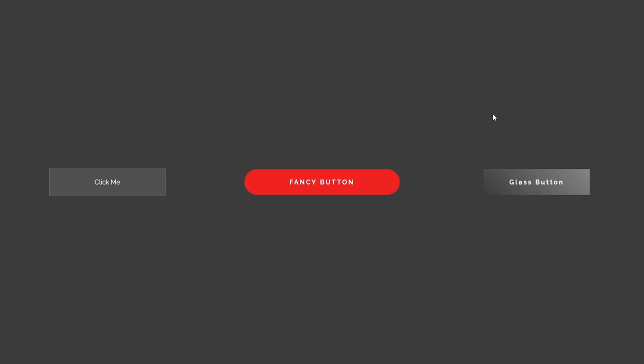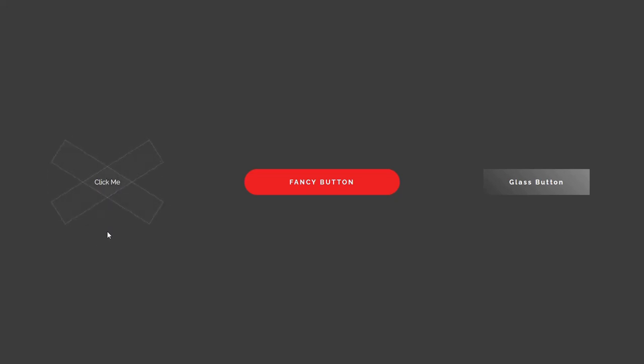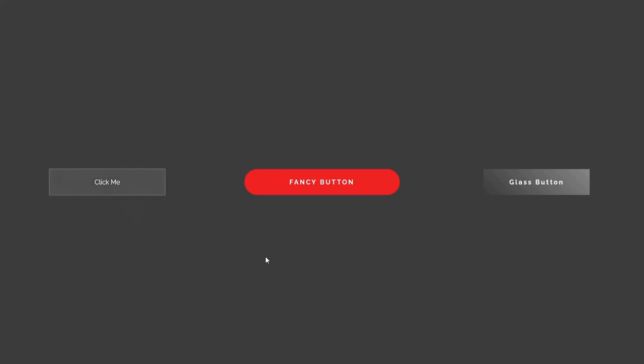Anyway, in this video we'll be creating 3 cool button hover effects with HTML and CSS. This is the first one. When we hover you can see two elements get rotated for 45 degrees. These elements are pseudo-elements and we'll see how we can use them to create this cool modern button.